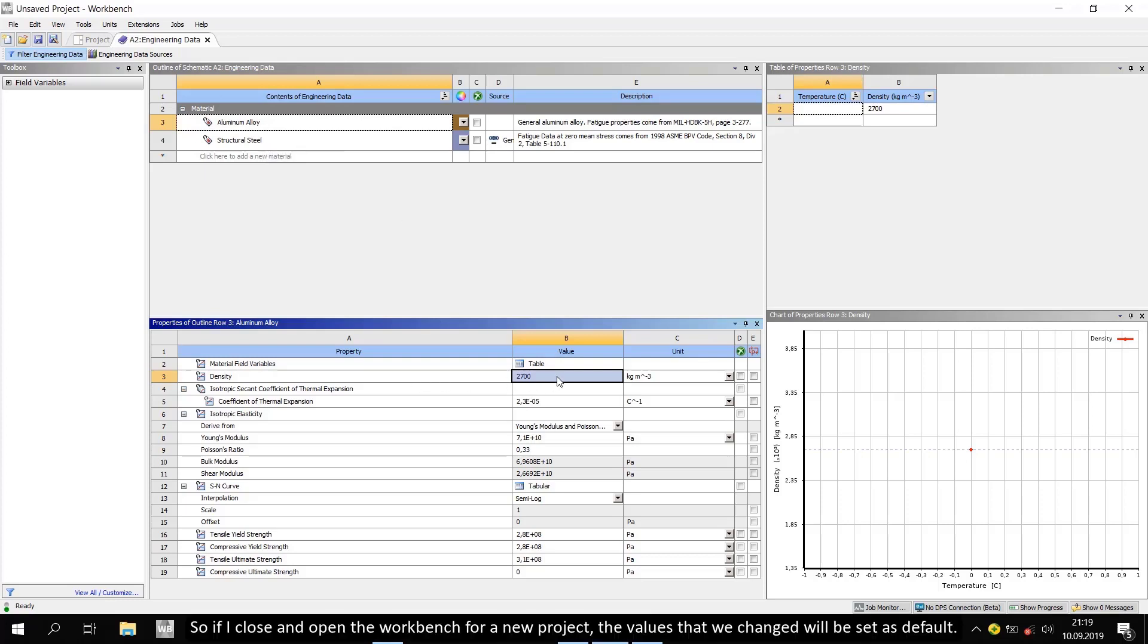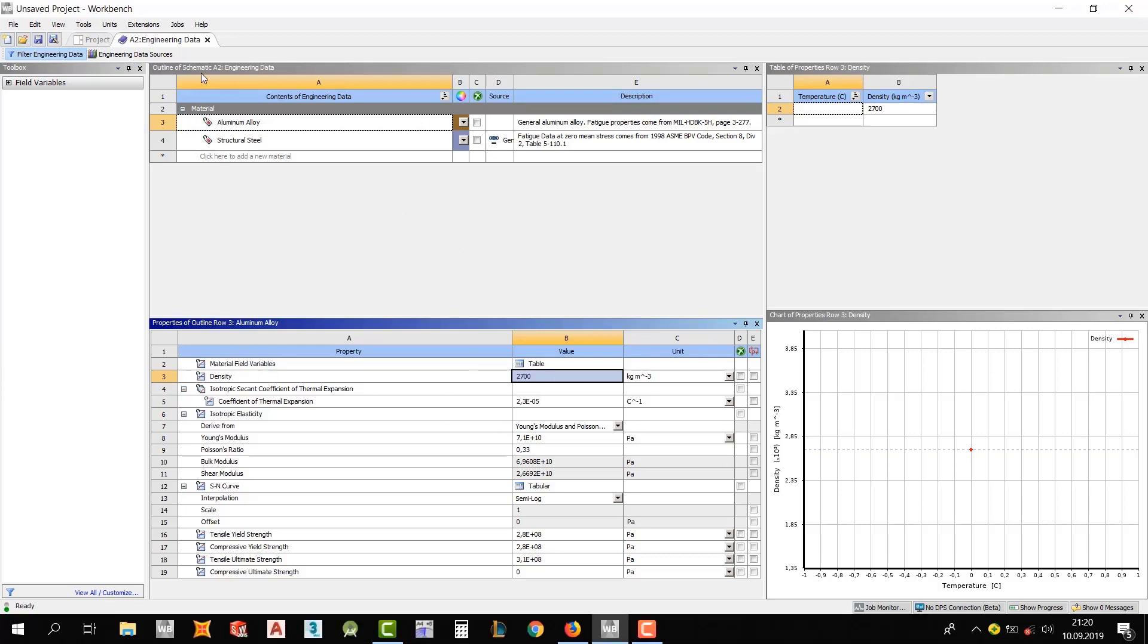So if I close and open the workbench for a new project, the values that we changed will be set as default.